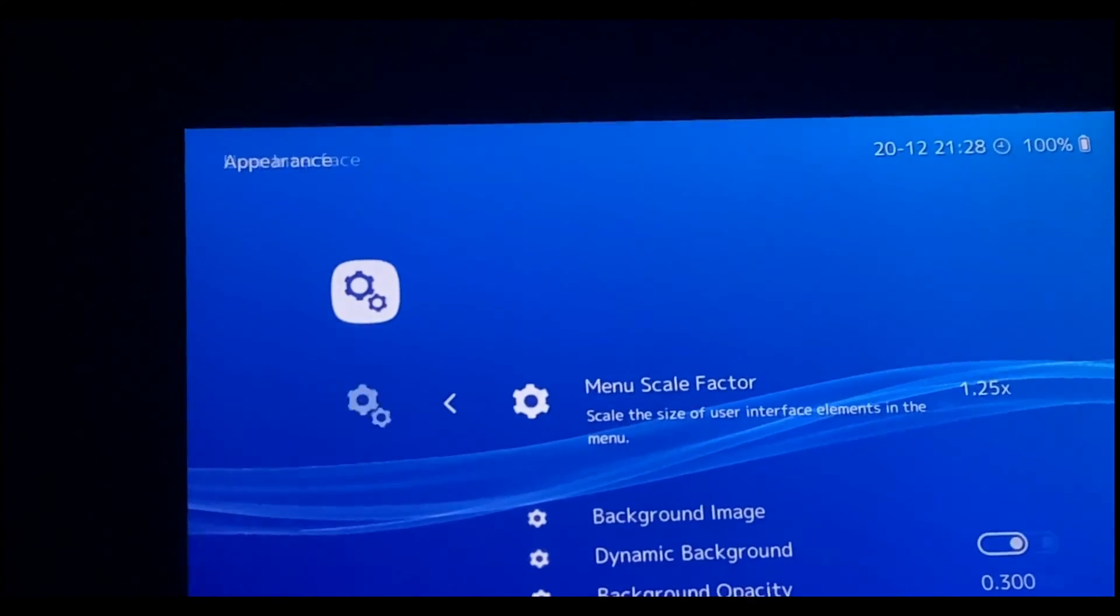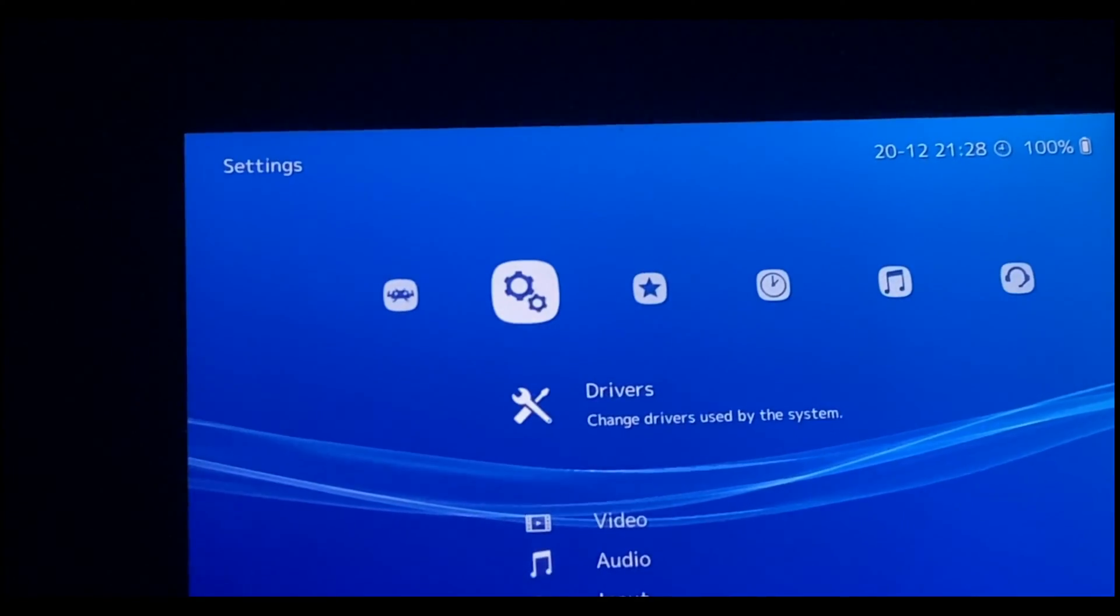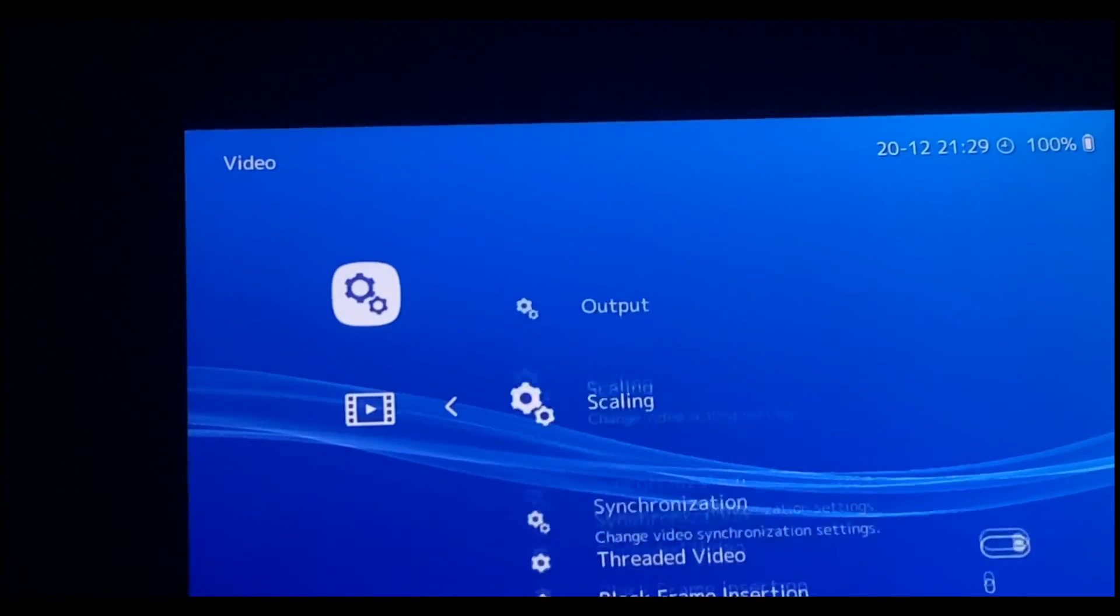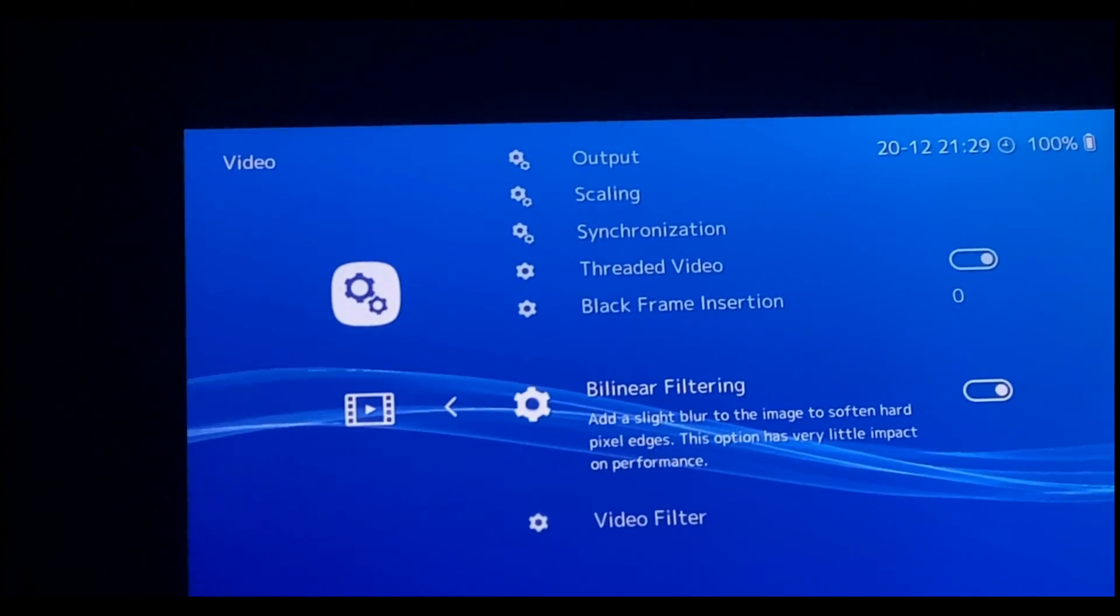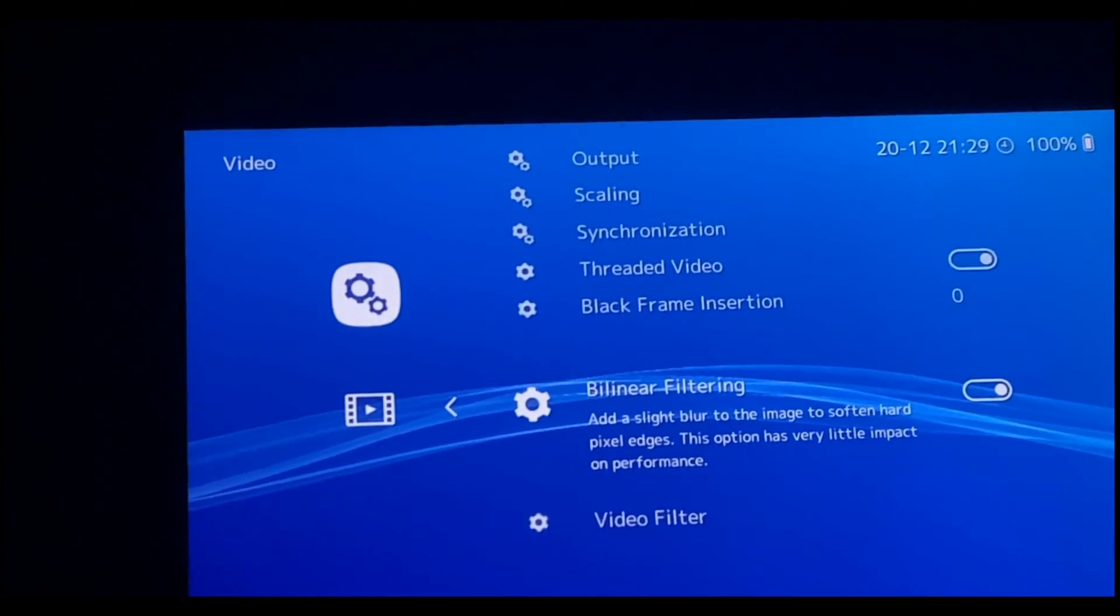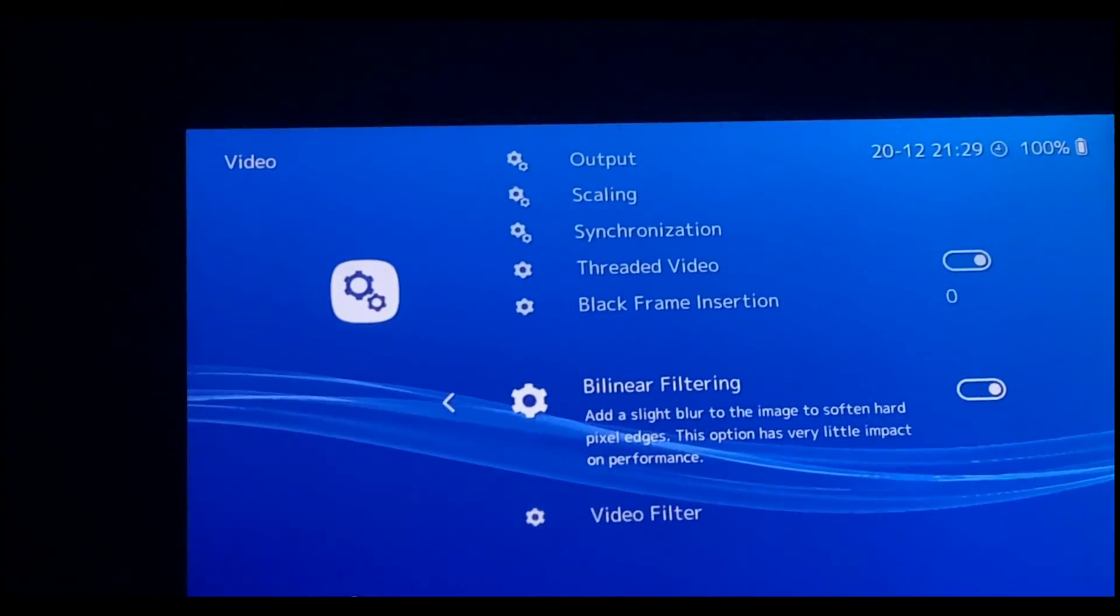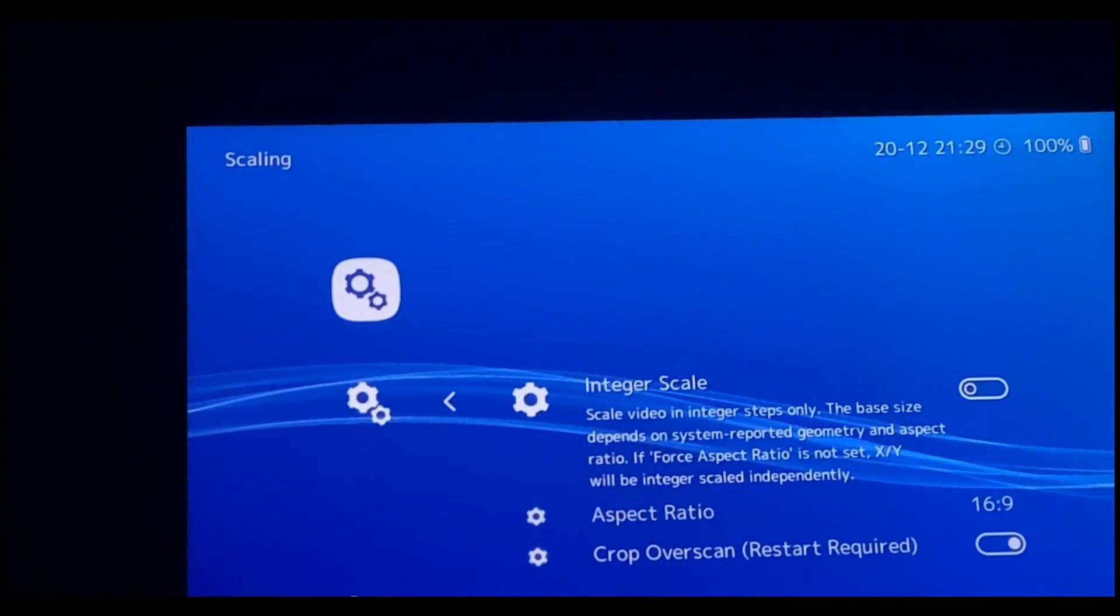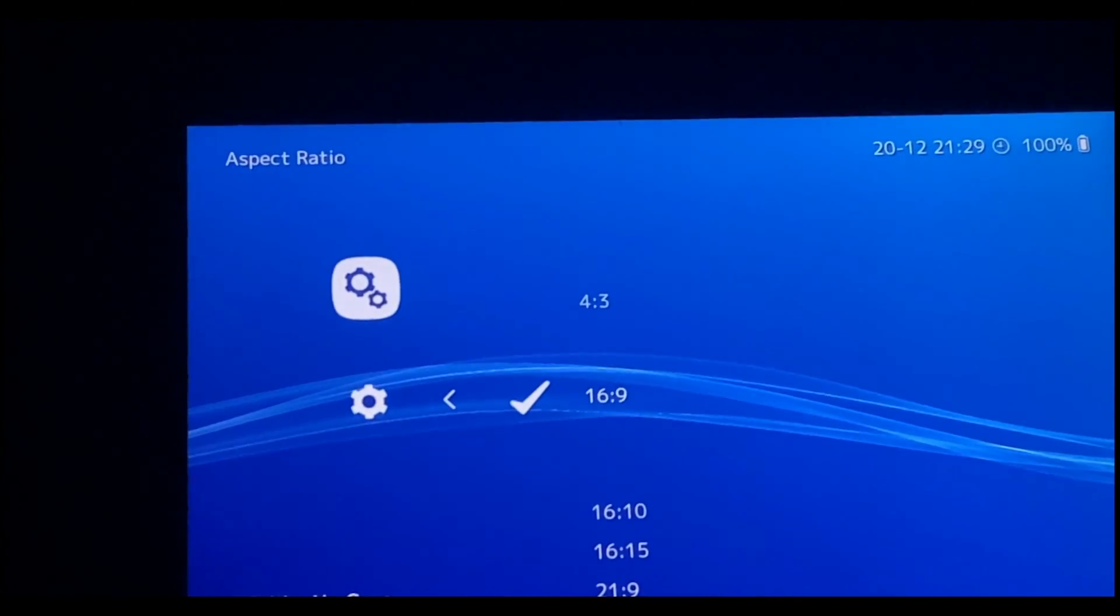Now we are going to change the video settings. Go to Video and scroll down. Activate bilinear filtering like I did. If the screen turns black, press any button. So after activating bilinear filtering, let's go to the Scaling option and change the aspect ratio to 16:9.